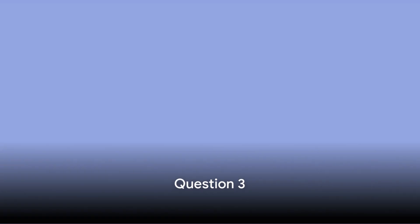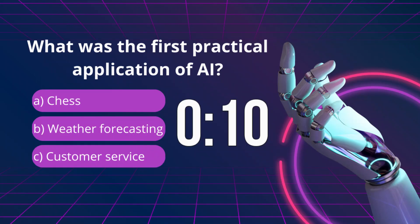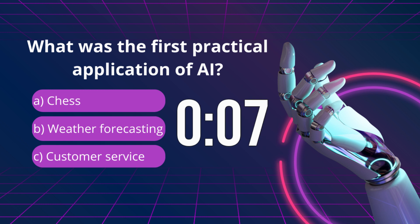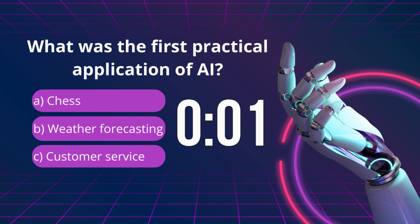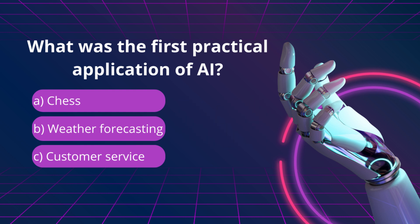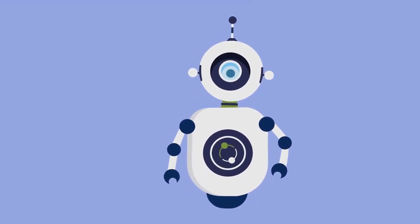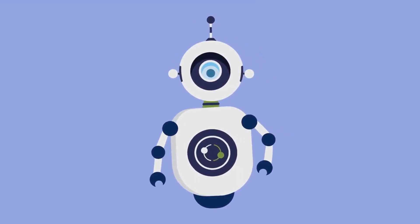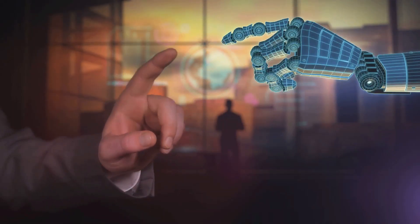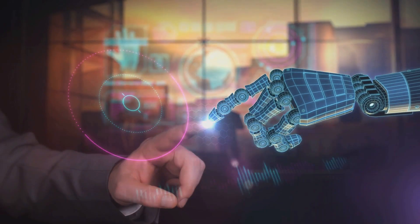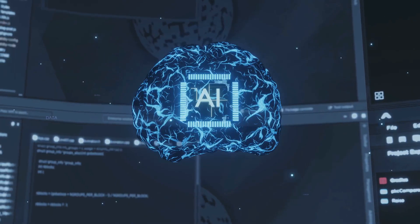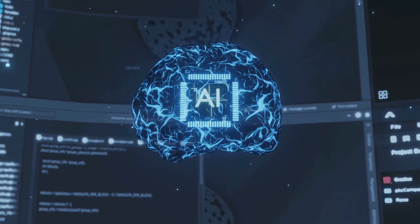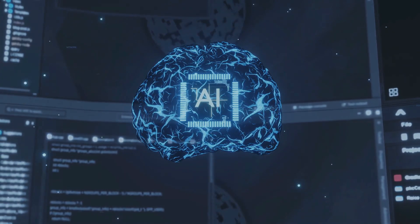Question 3. What was the first practical application of AI? It's C. Customer Service. The earliest AI applications in customer service included simple chatbots that could respond to inquiries or provide basic information. This marked the beginning of AI's integration into everyday applications, paving the way for more advanced systems used in various industries today.